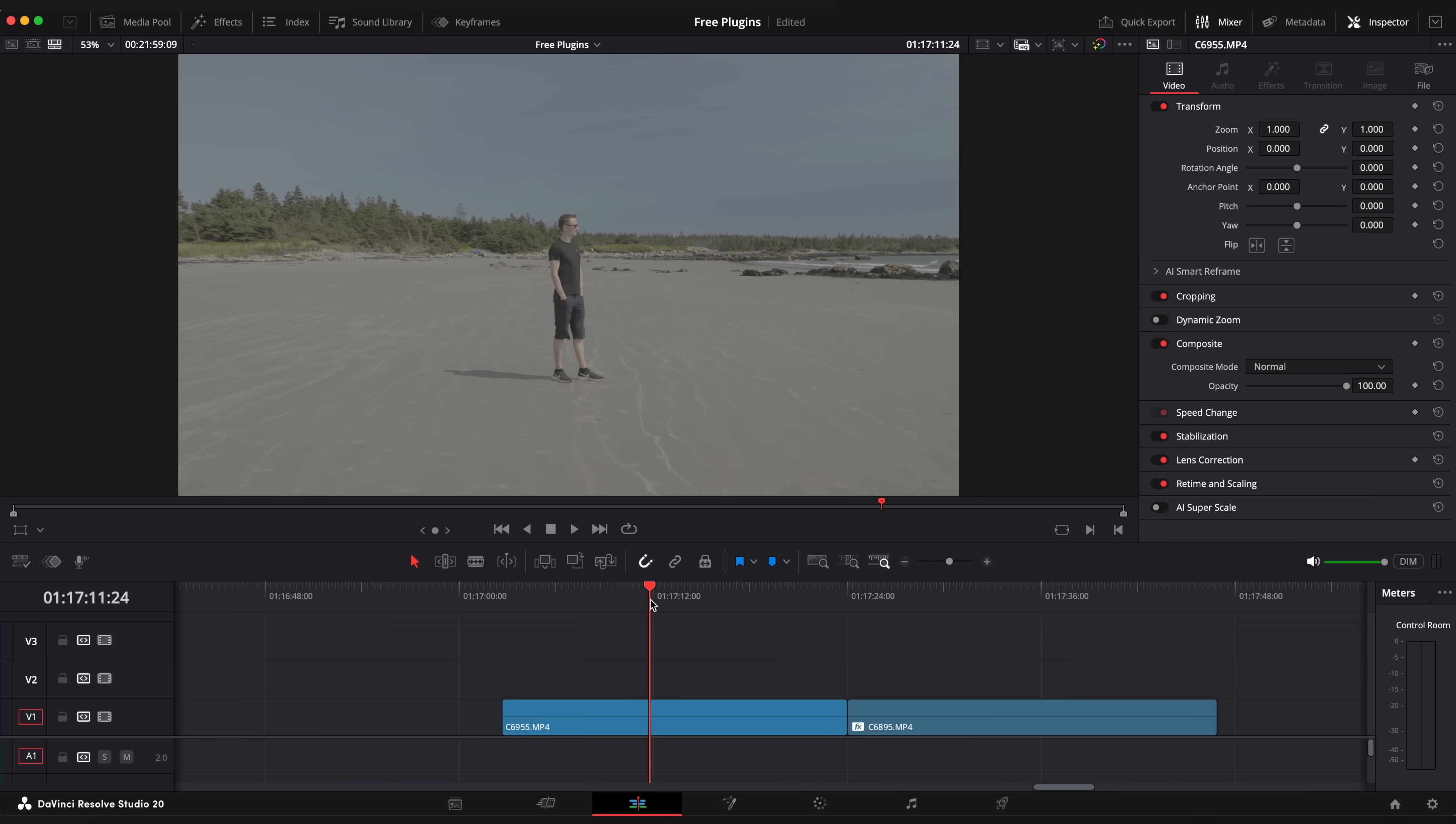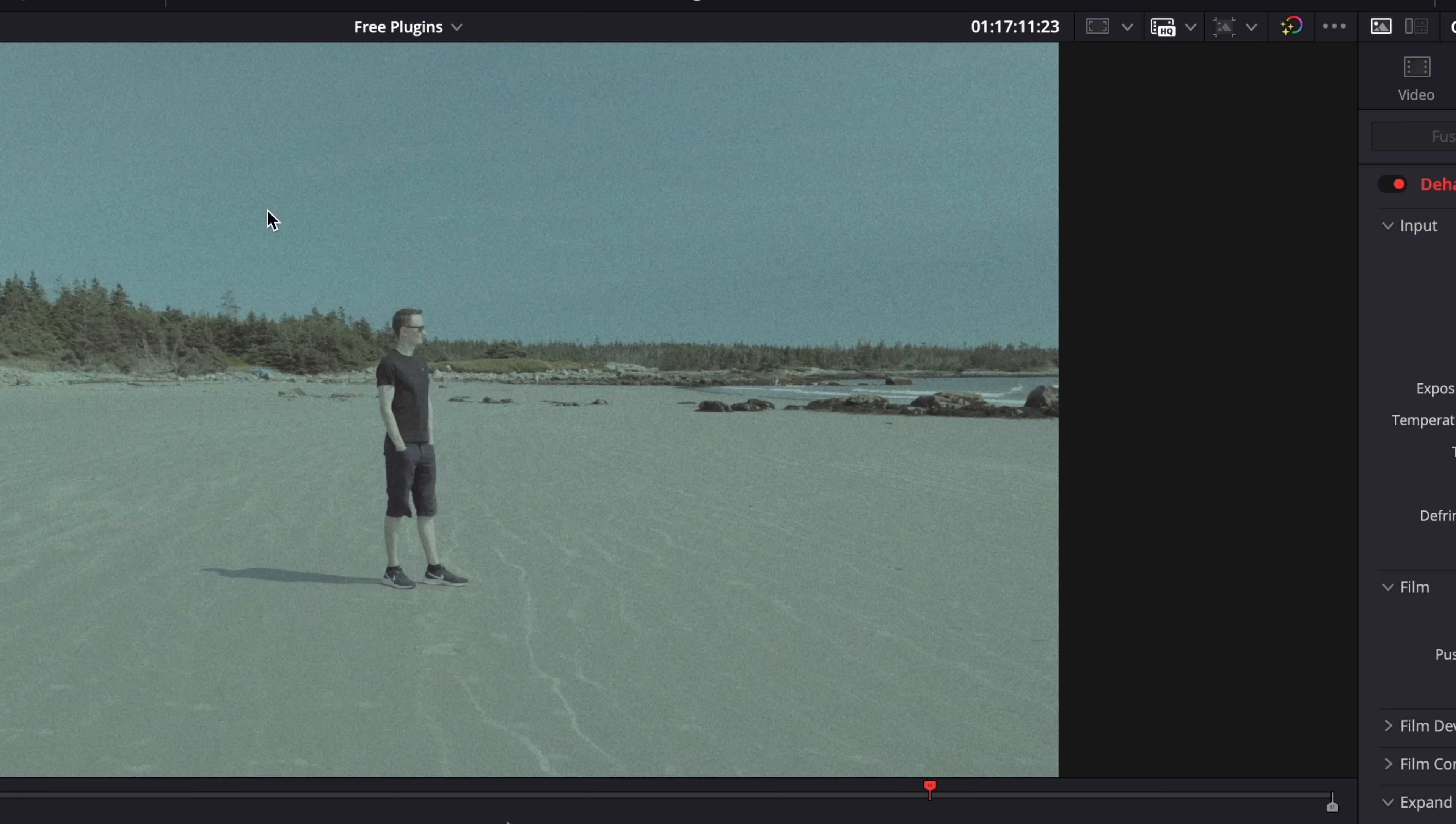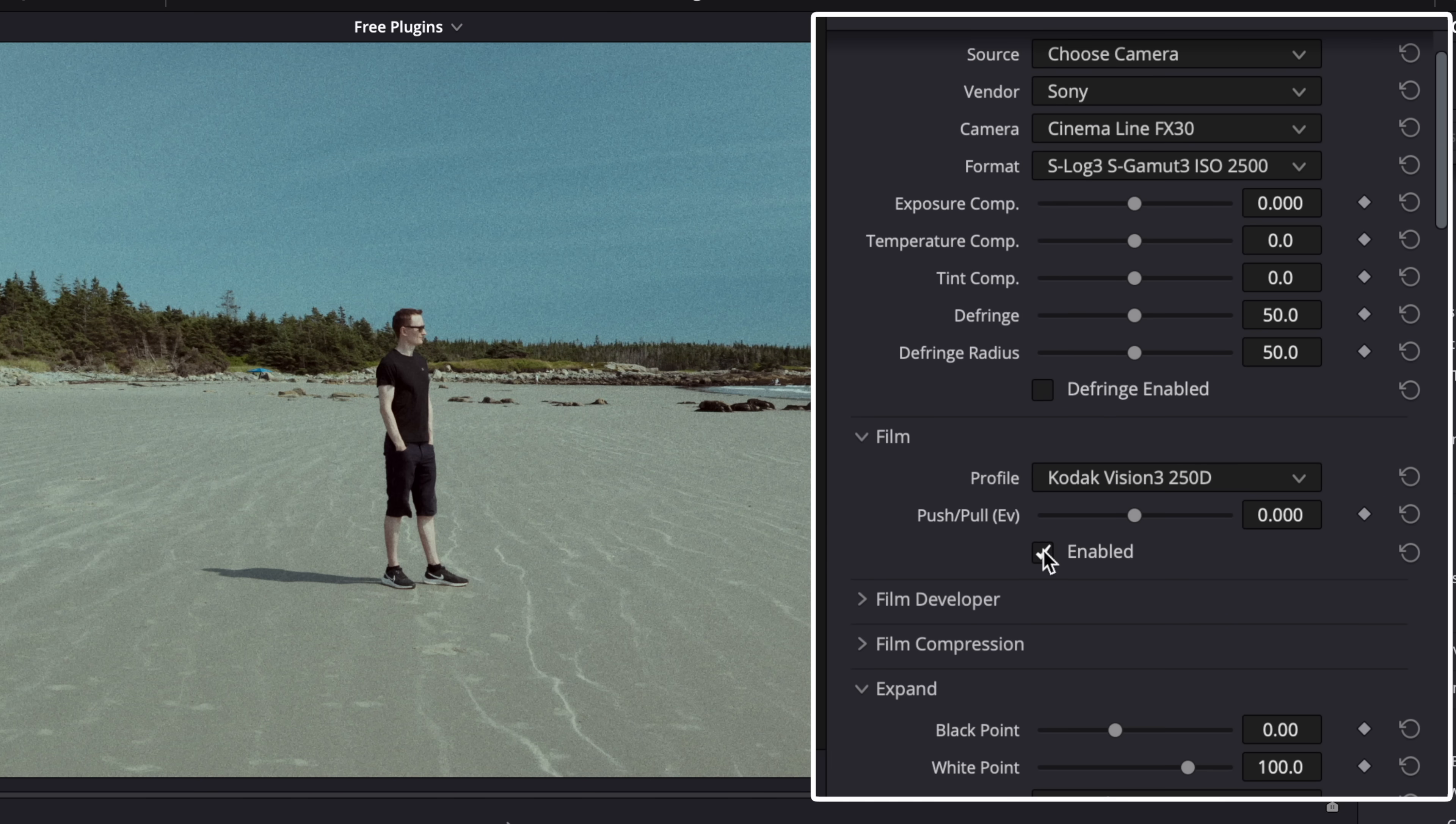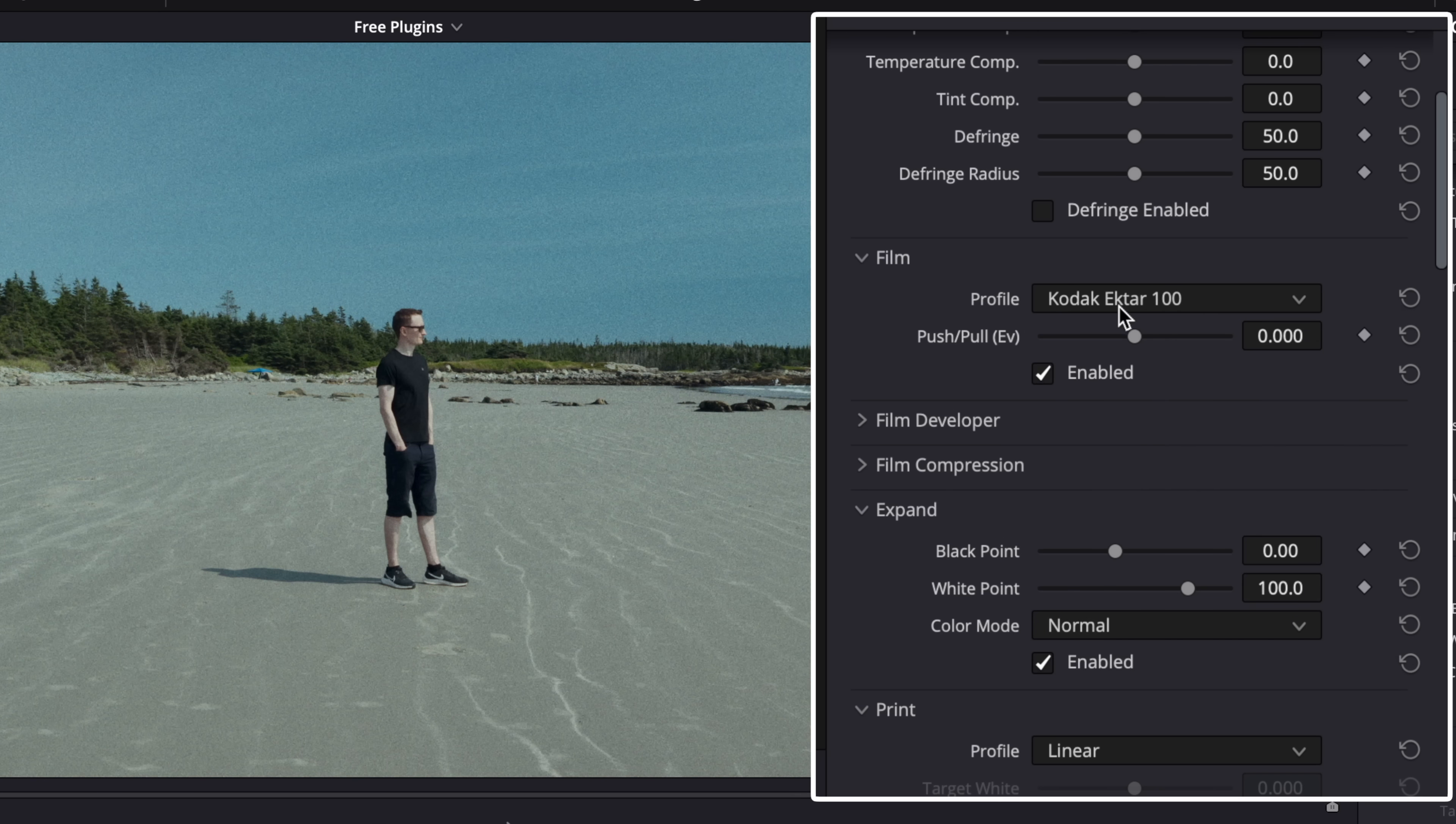Here I have a clip of me shot on Sony FX30 with S-Log3. Let's grab Dehancer plugin onto this clip. You can choose the camera you use. It has a large selection of cameras including drones and iPhone. Change film stock you like. It has more than 66 film profiles.